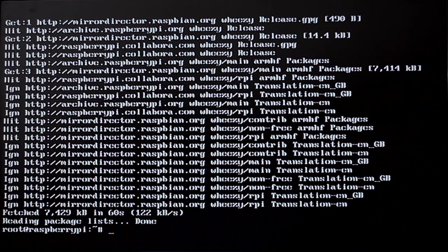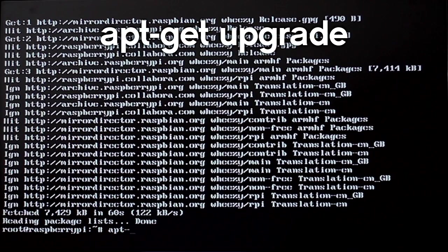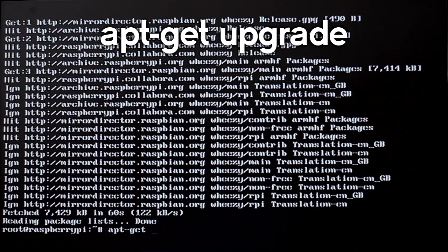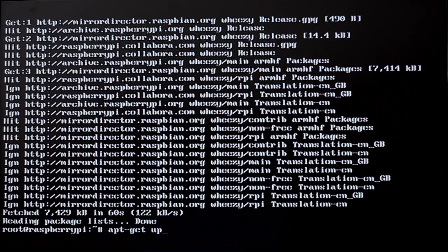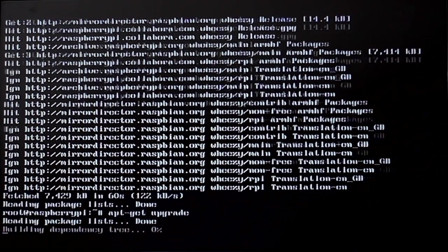Now it is done. You want to make sure that it upgrades by putting in apt-get upgrade. This could take a while but I have sped it up.